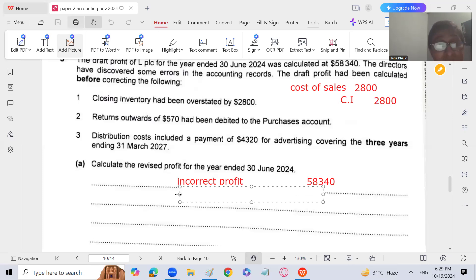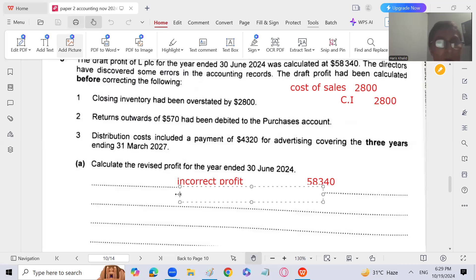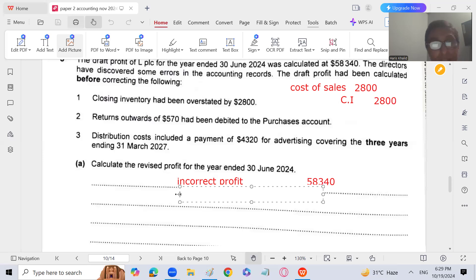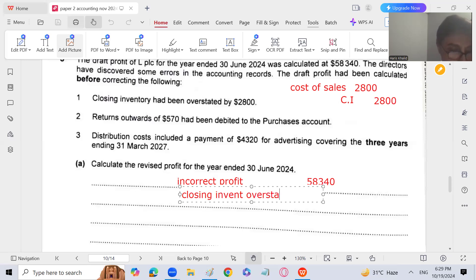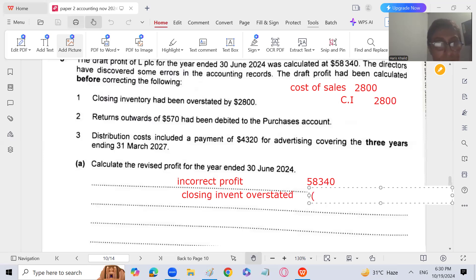Increase in cost of sales will result in a decrease in profit. If any item relating to the income statement is debited in the rectifying entry, profit will decrease. If any item is credited, profit will increase. So closing inventory overstated — this will be subtracted. The amount is 2,800.